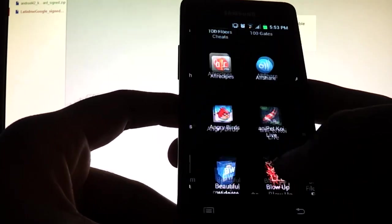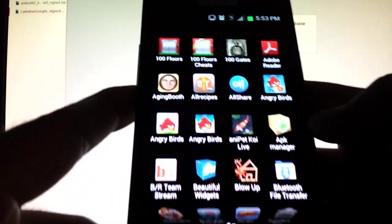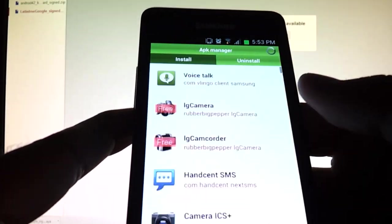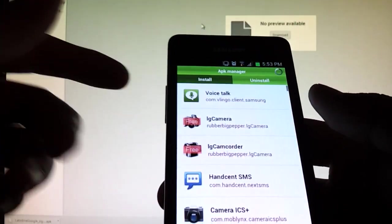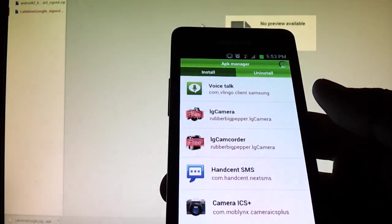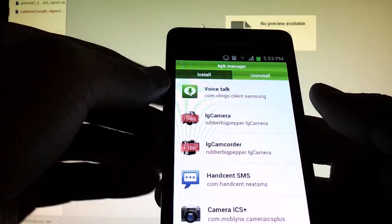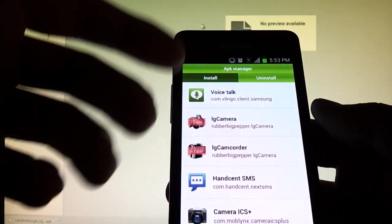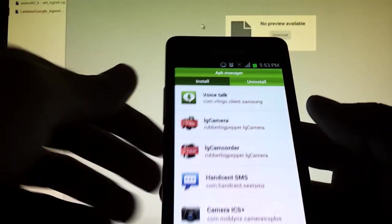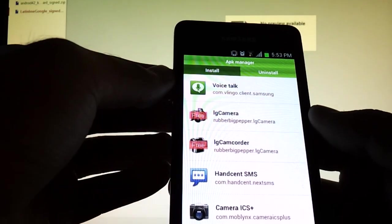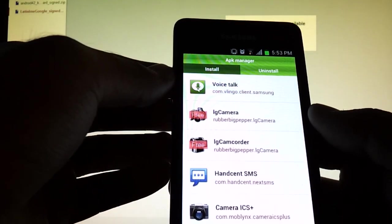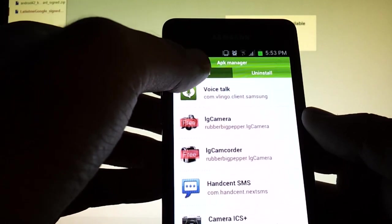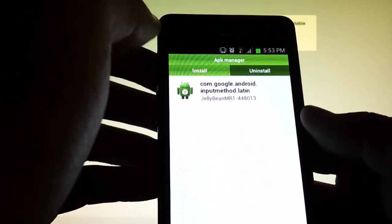Then I suggest you get an app like APK Manager which is right here. I will put an app link for Google Play to APK Manager in the description below as well. So when you install APK Manager from Google Play, open it up. Once you have the keyboard app copied to your phone hard drive, then you're going to hit install.